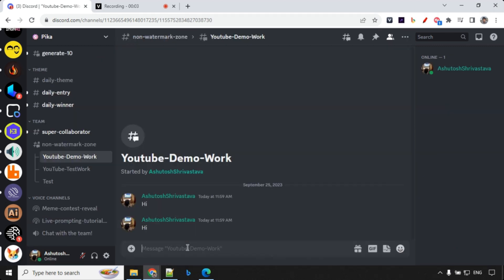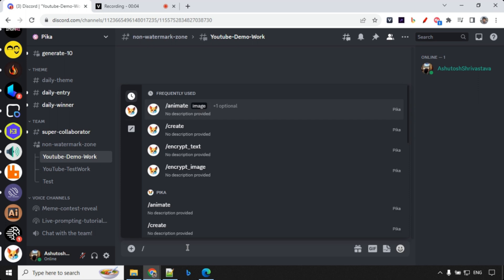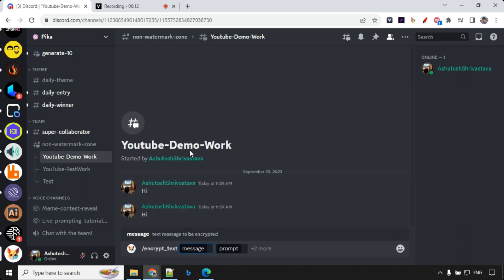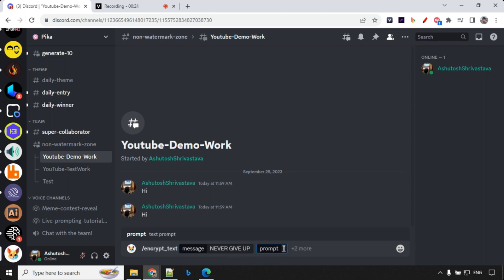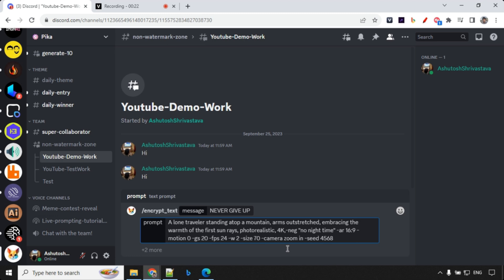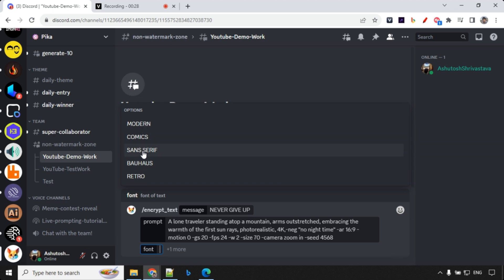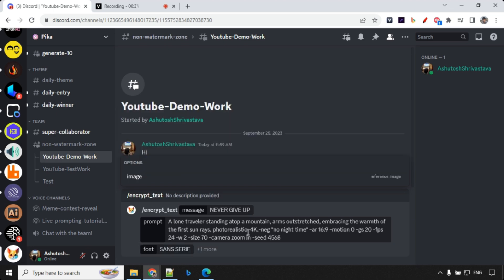So let's get started. So what we have to do is we have to type slash and you will find Encrypt Text and Image. We will get started with Encrypt Text first. So just click on this and you will find that you have message. So let's give us, as you know, never give up. And over here, I'm going to provide some prompt. I'll talk about this in detail. What is there in the prompt? And then you have a font option. You can select any one of this. I'm going with sans-serif.